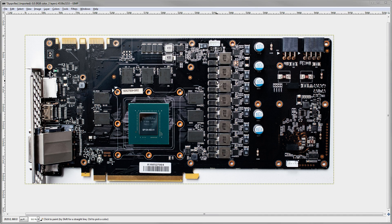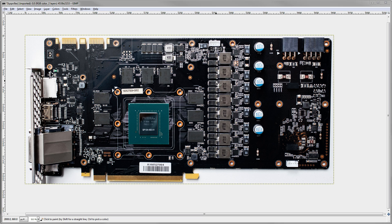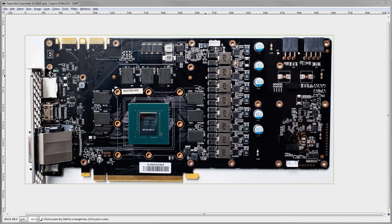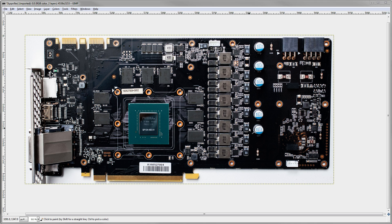Hey guys, Buildzoid here, and today we're going to be taking a look at a GTX 1080. This is Palit's Gamer Game Rock Premium, the Gamer Rock thing, the really stupidly named one. It's that card, and it's actually a really nice PCB, it's just got a stupid name.